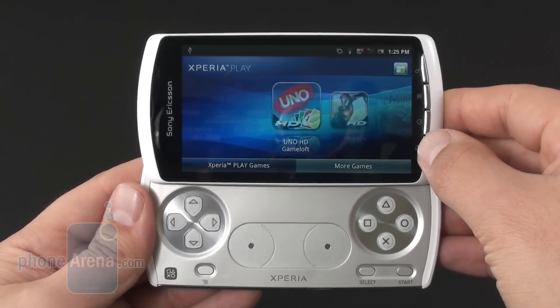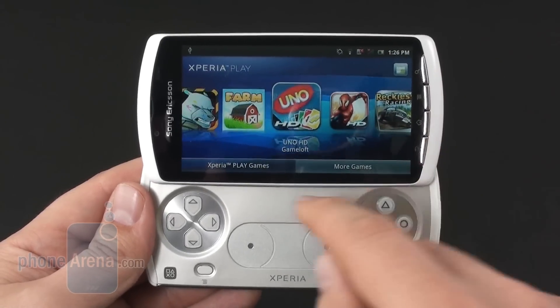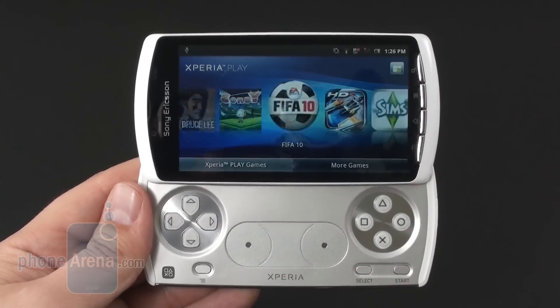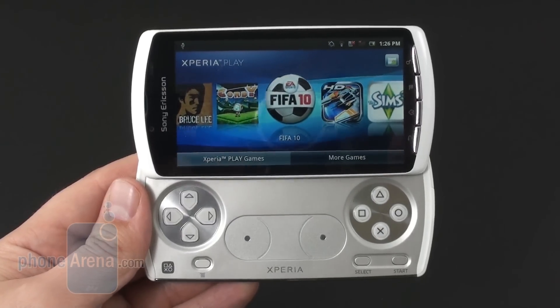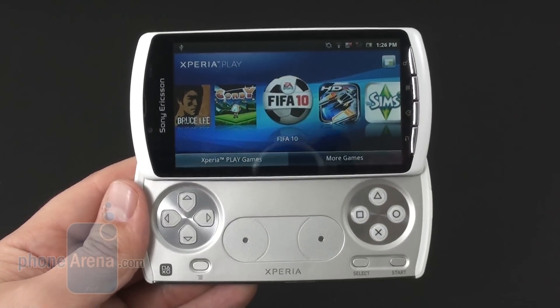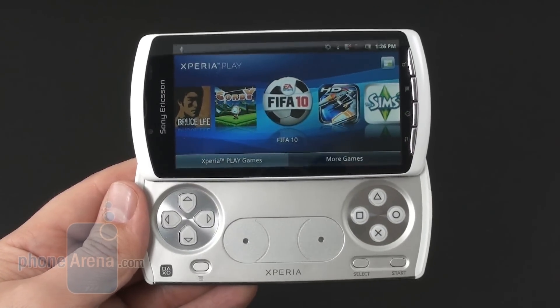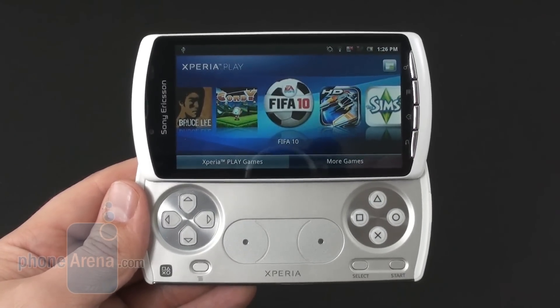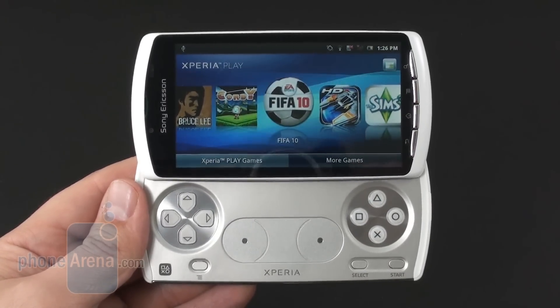And that's how you access the games on the Sony Ericsson Xperia Play. Now enough with the interface — let's have some fun and play some games. We'll show you how the games behave in the next video.